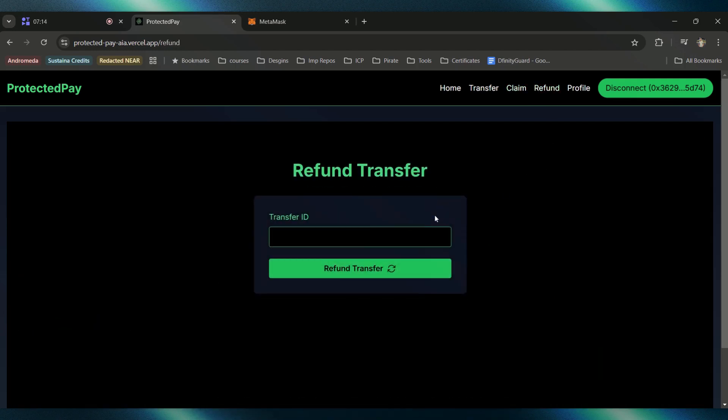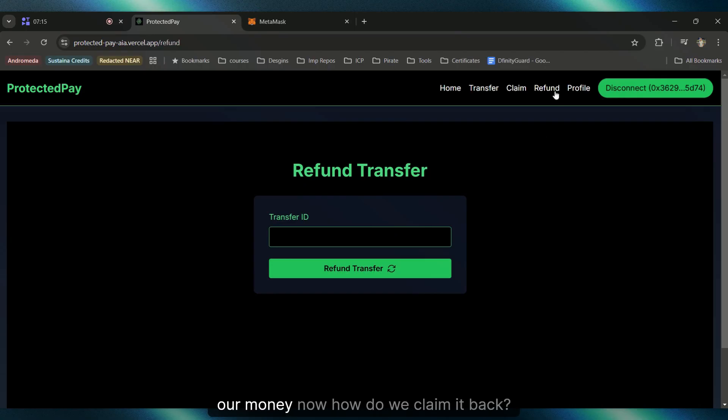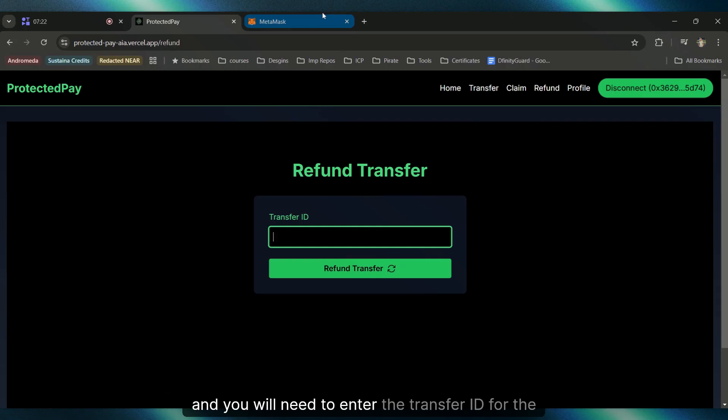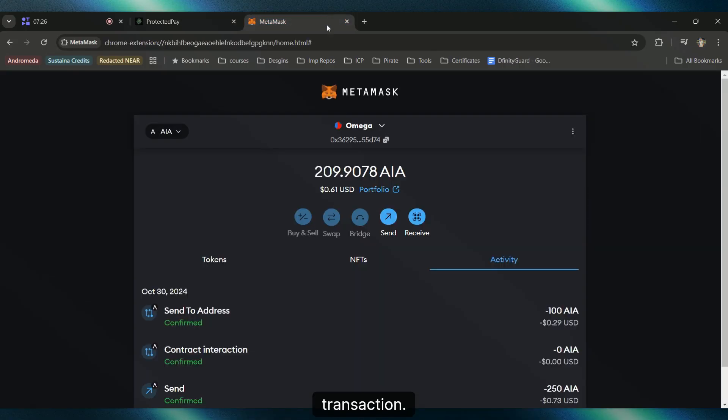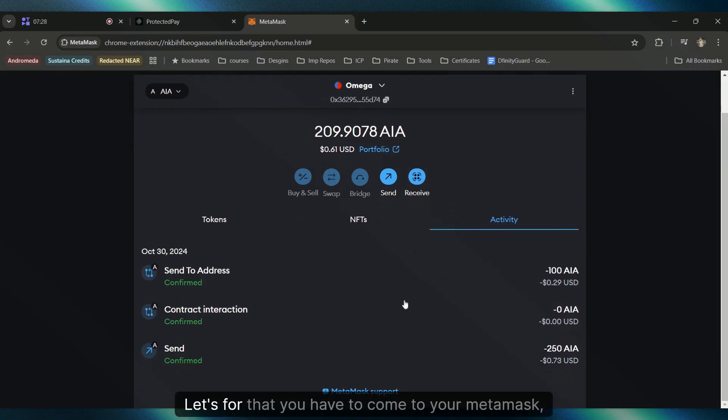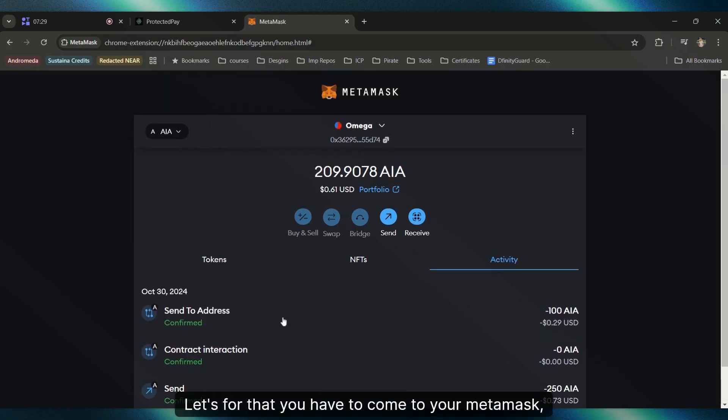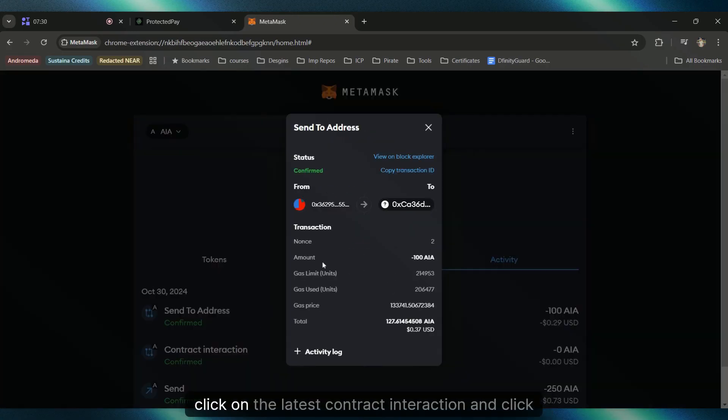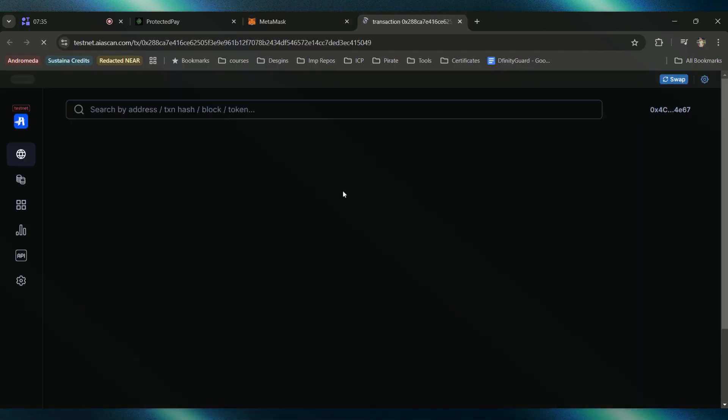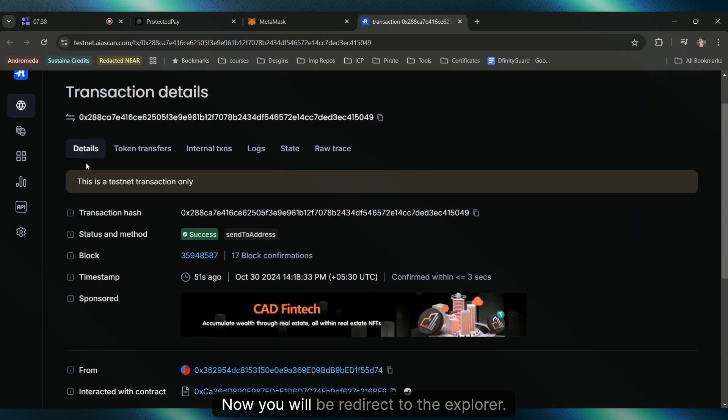Just come to the Refund section. You will need to enter the transfer ID for the specific transaction. For that, you have to come to your MetaMask, click on the latest contract interaction, and click on this 'View on Block Explorer' thing. Now you'll be redirected to the explorer.